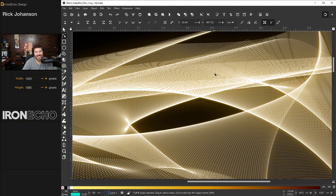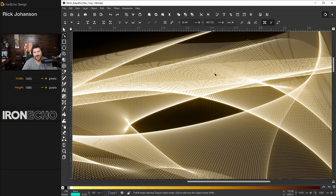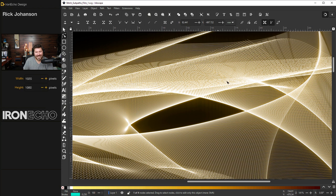I'm Rick Johansson and this is Iron Echo Design. Inkscape really clicked for me when I realized it's packed with tools that make complicated designs very easy. This is a good example. We'll make this today. It's an abstract background using the live path effect stitch sub paths.